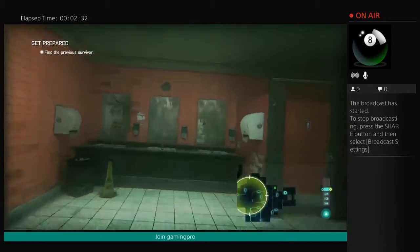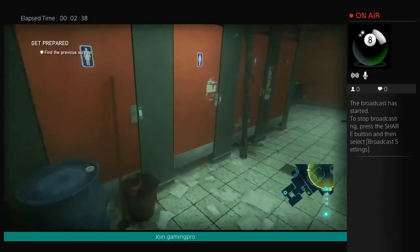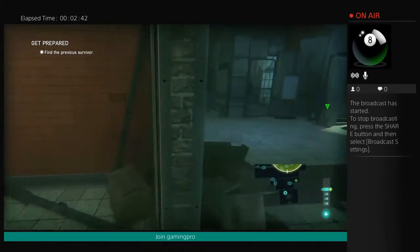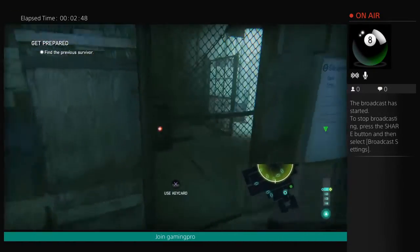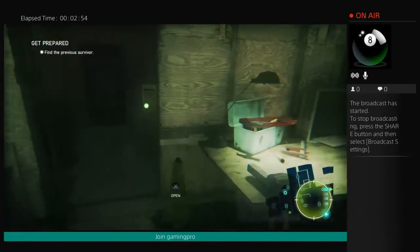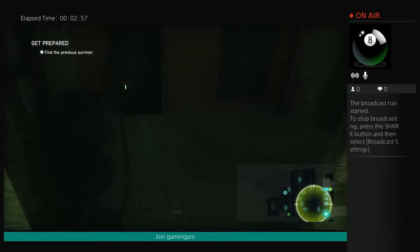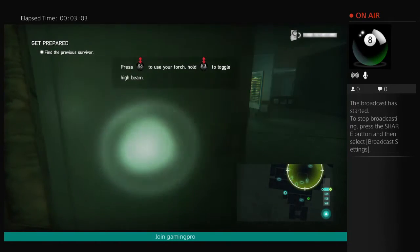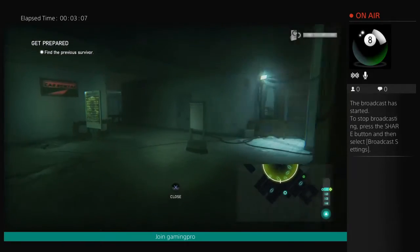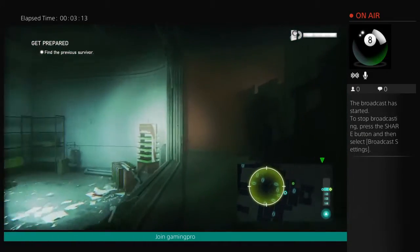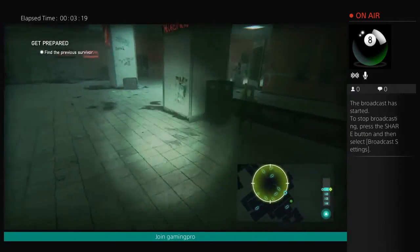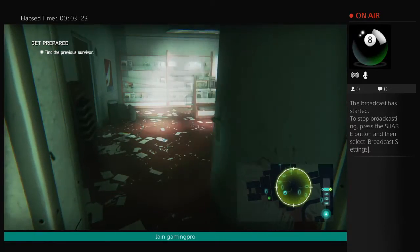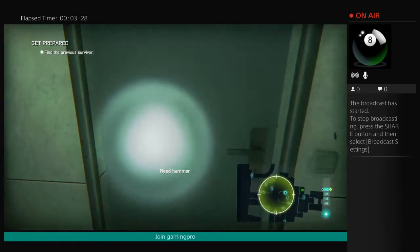Find the previous survivor. I need to find a key card or something apparently. You have to get through that door first. If you hold the right button it'll do a light again. I'm confused about how far it is.